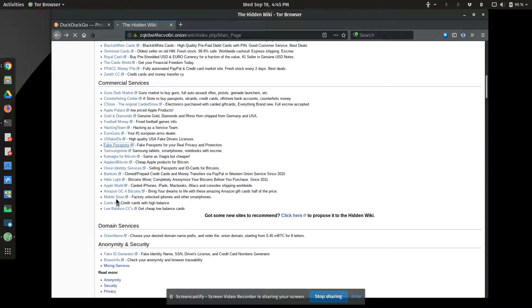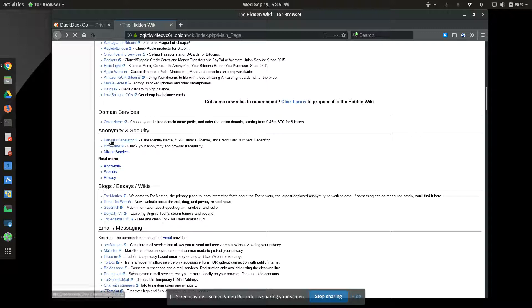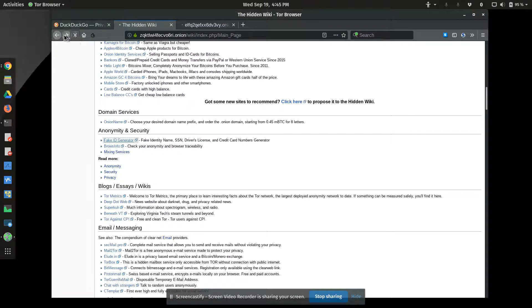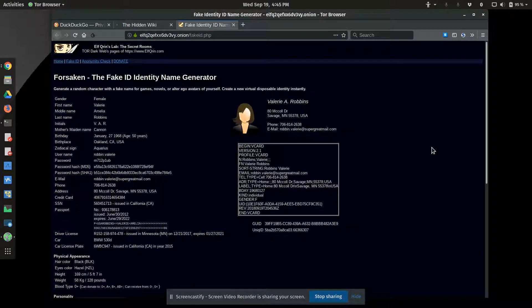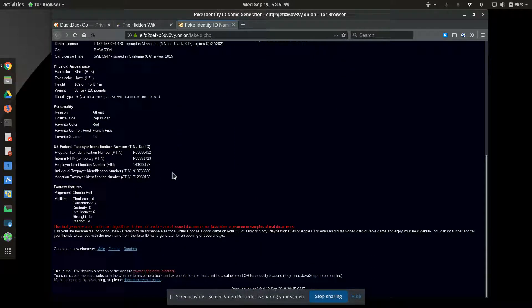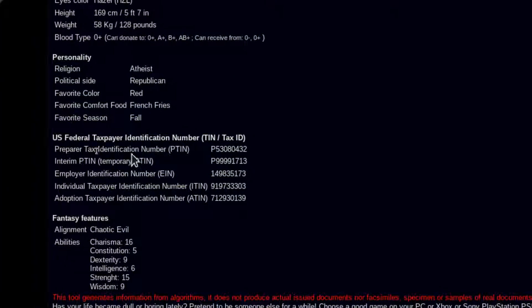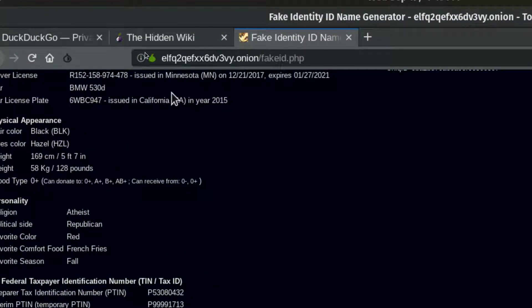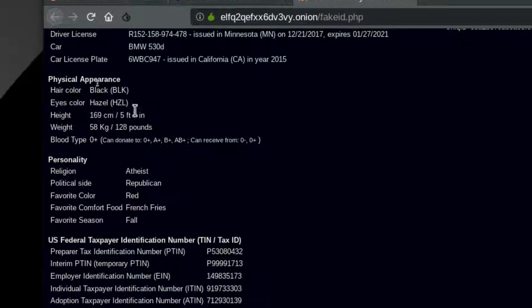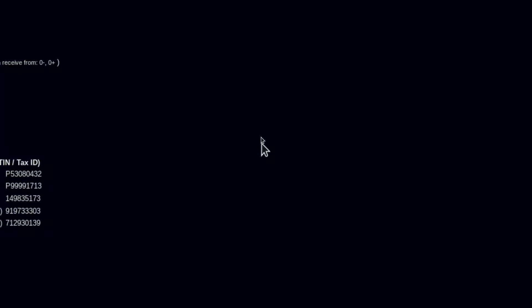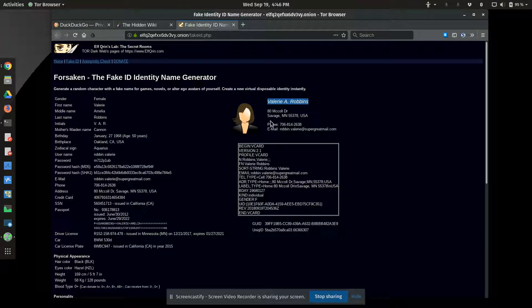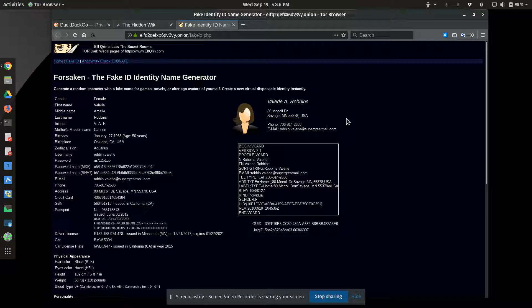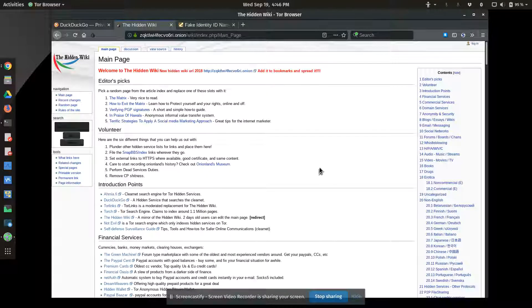So you can see this is going to run for a while. Some Bitcoin stuff and so on. There's a fake ID generator. That sounds interesting. Let's get a fake ID. So there you go. Forsaken the fake ID generator. This looks almost fake. I'm making sure there's this creator fake ID on the fly for me. I'm now Valerie A. Robbins from Savage, Minnesota. So there you go. This could be good for role-playing games maybe. You need to make some fake characters.